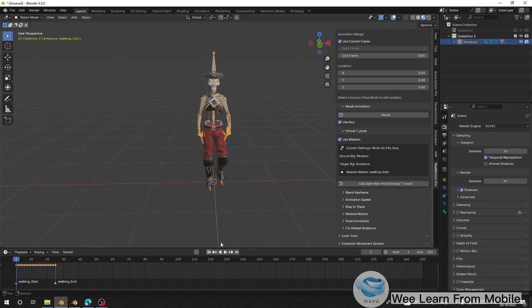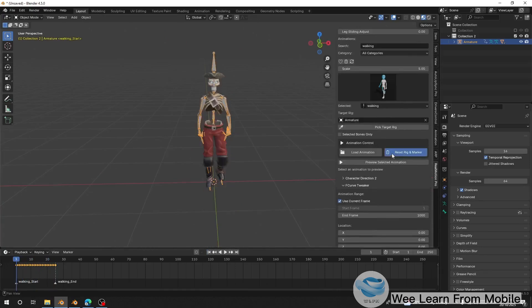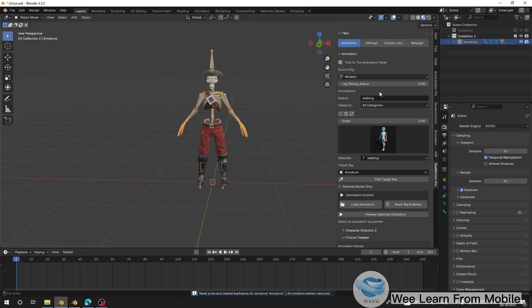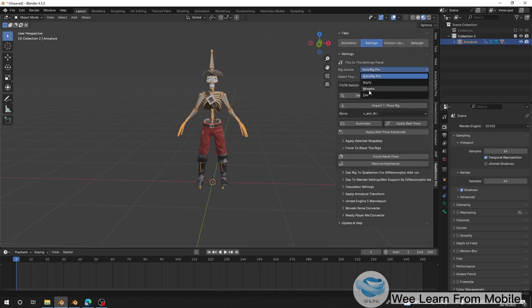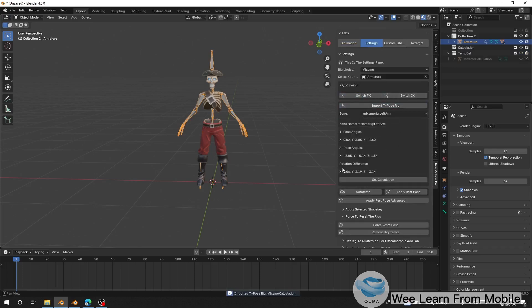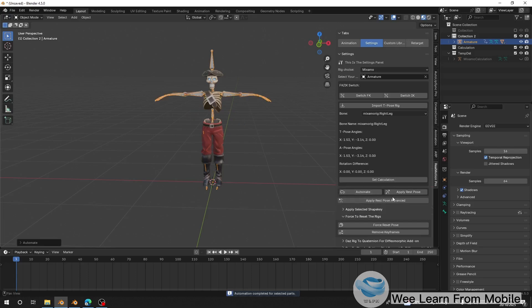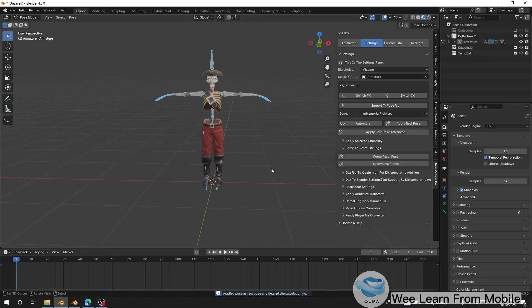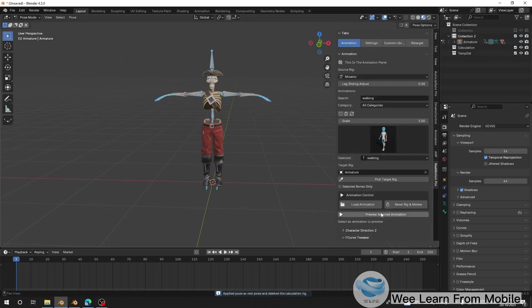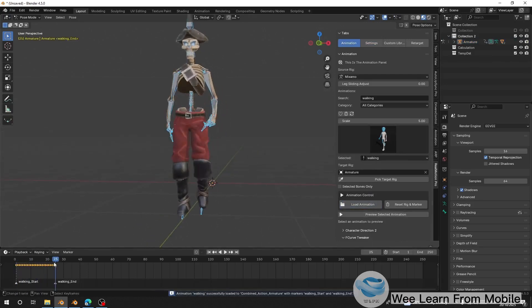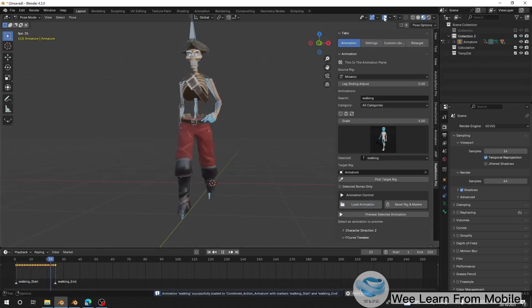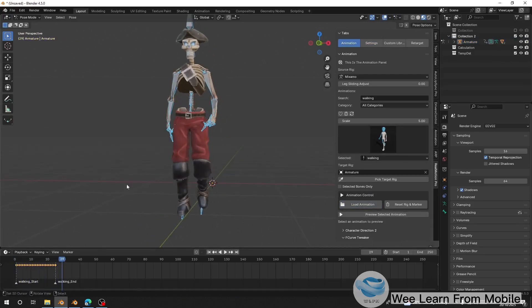If you don't want to use the virtual T-pose every time you load an animation, go to Settings, assign your rig, choose Mixamo, then import your Mixamo reference and click Automate. You can apply this as the rest pose. Now when I load the animation I don't need to use the virtual T-pose and everything works fine. That's the first thing you have to do.